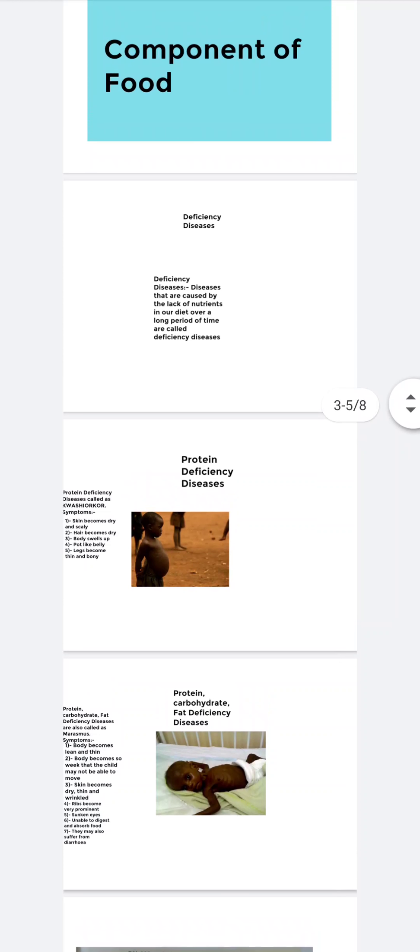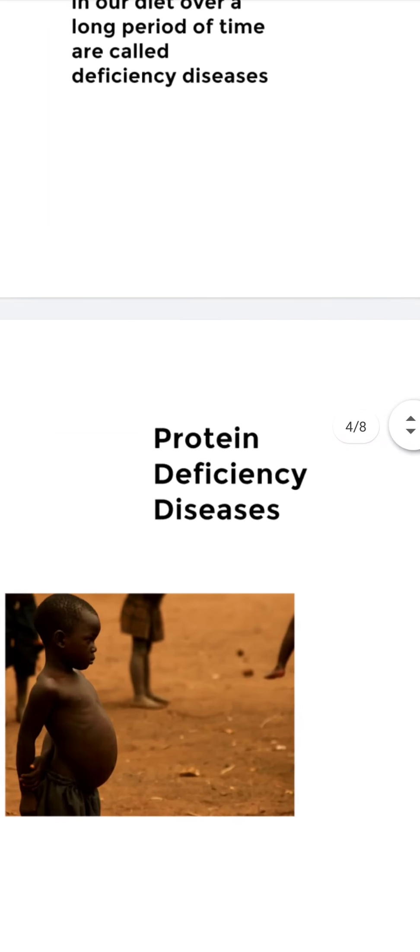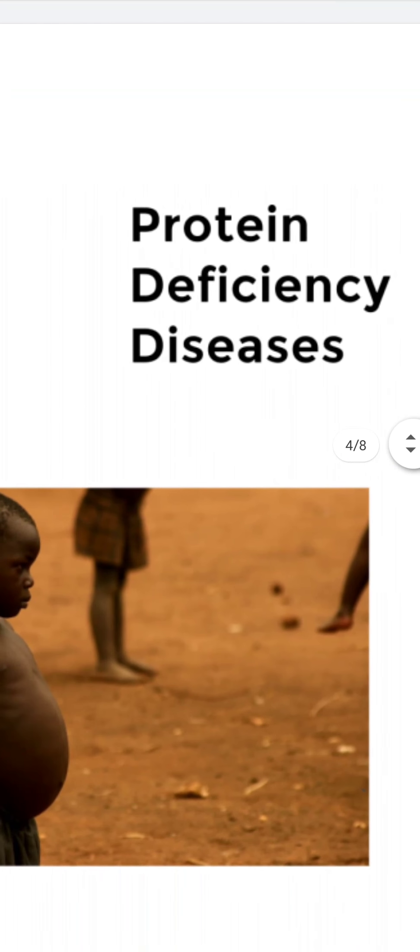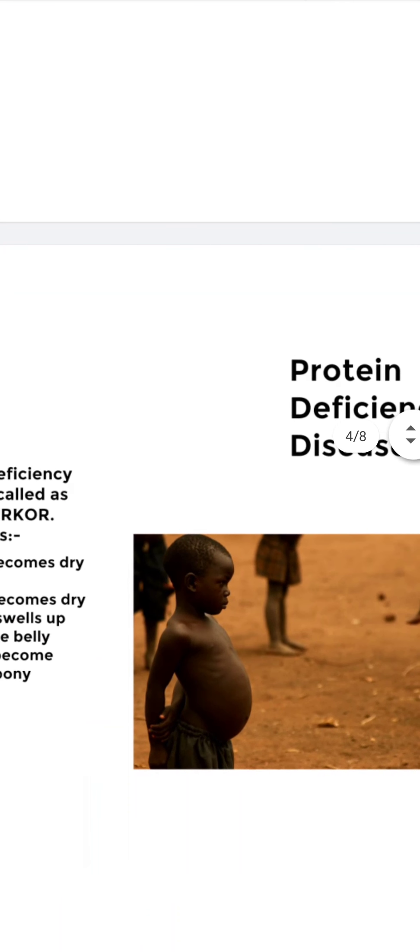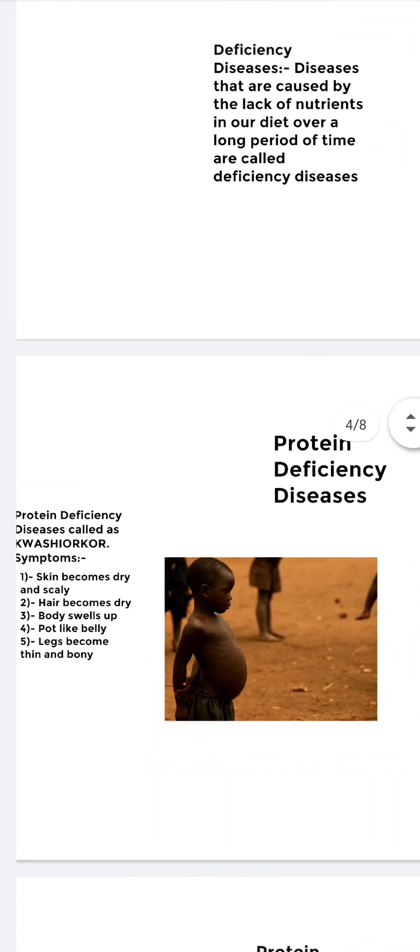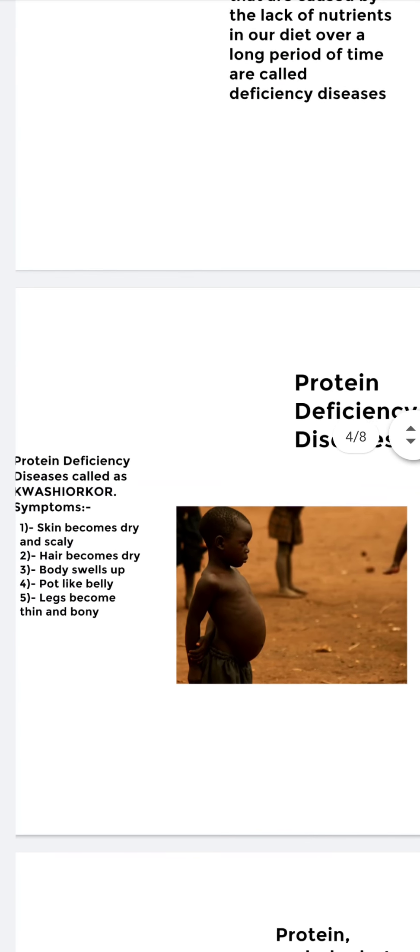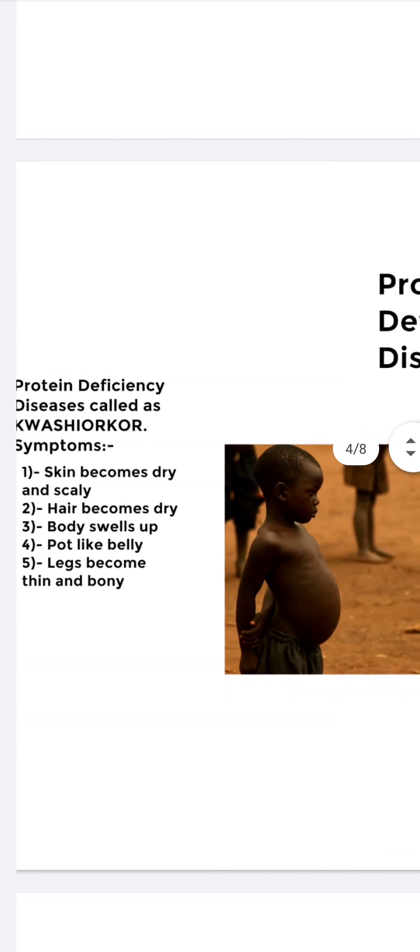The first type of deficiency disease that we are going to discuss is protein deficiency disease, and it is also called Kwashiorkor.